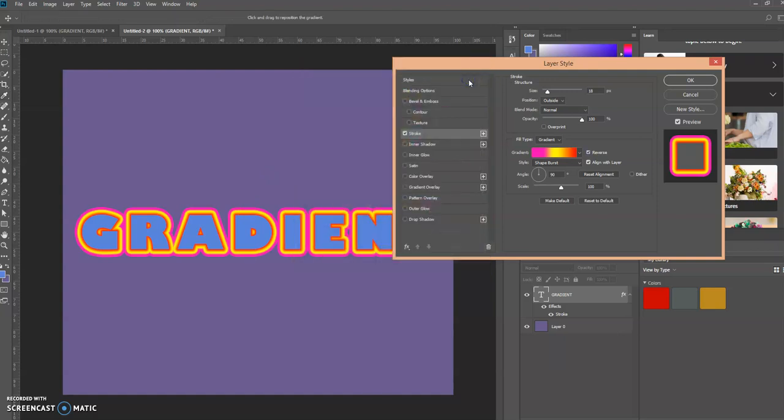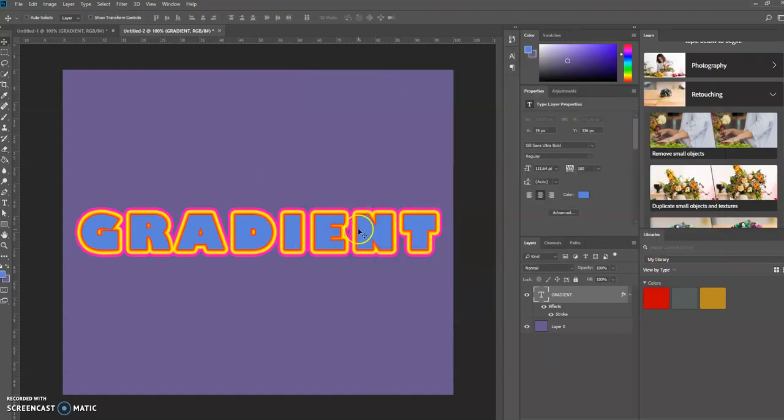We're going to click OK and then click OK here. So that is how you can create a multiple stroke text effect in Photoshop using the gradient option.